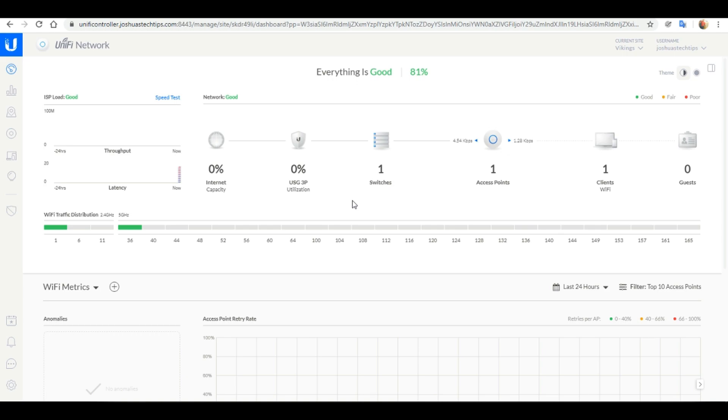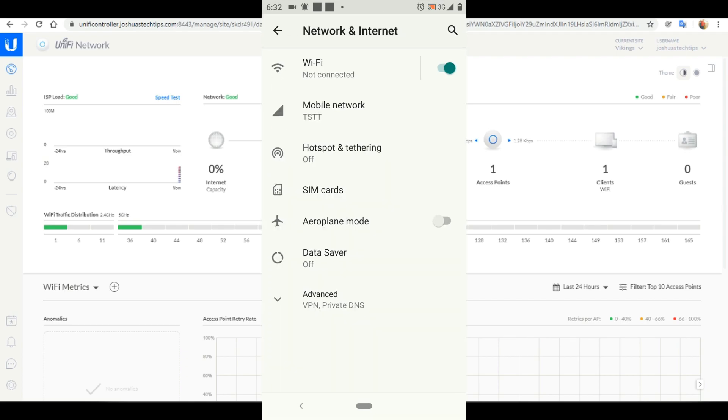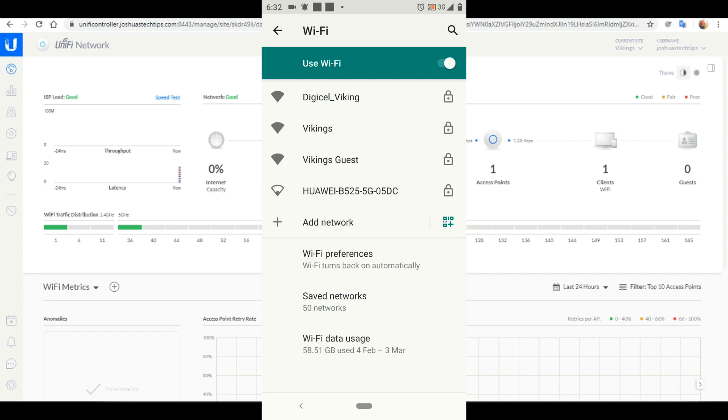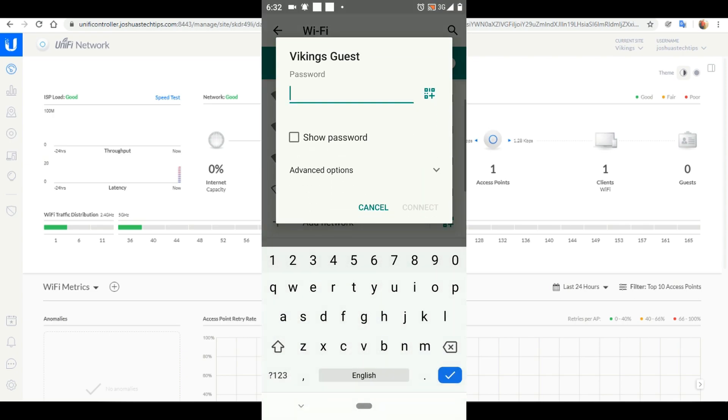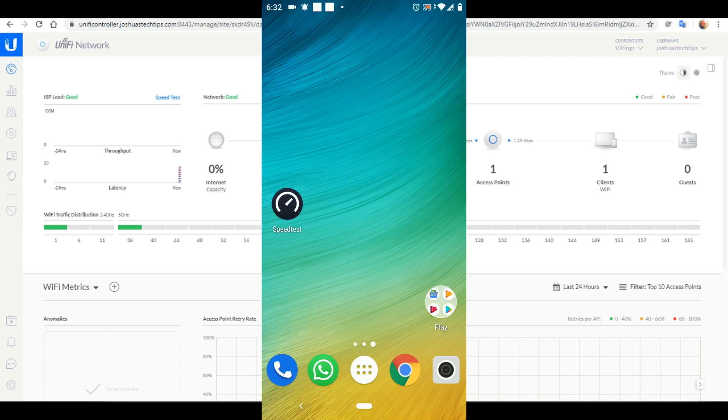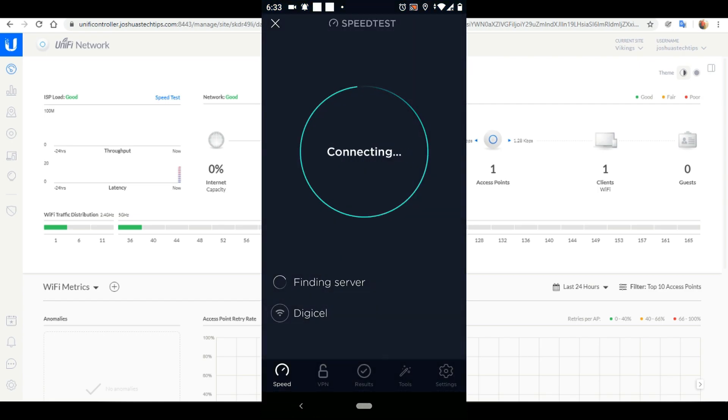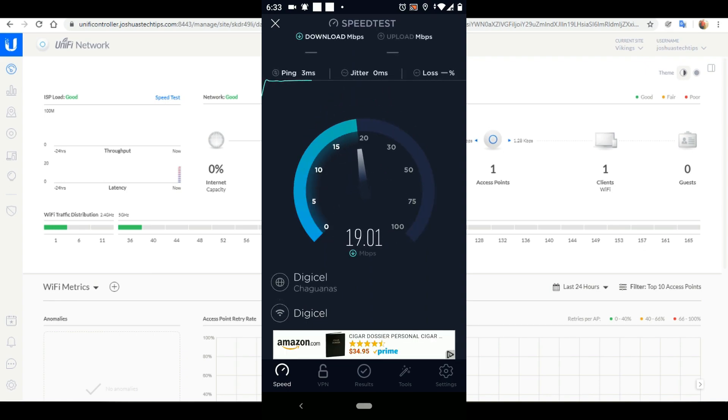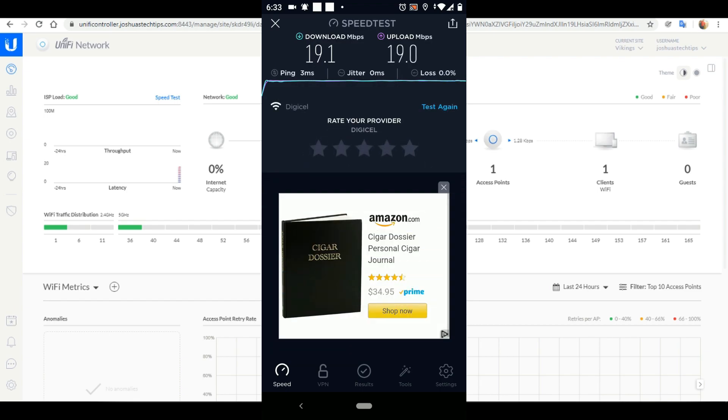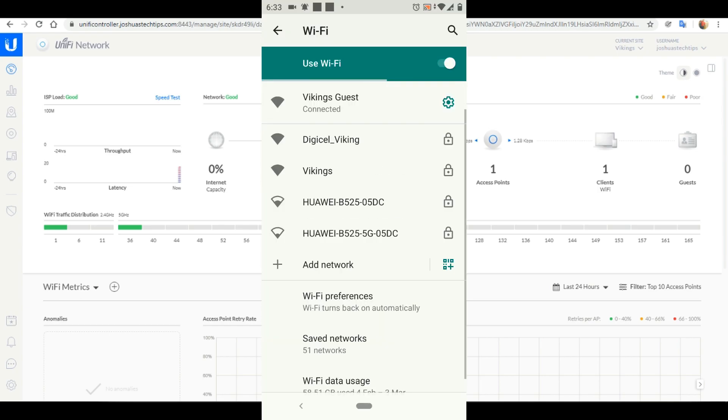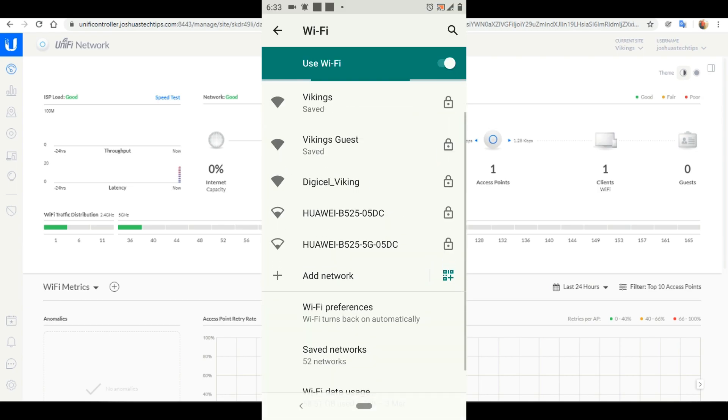Last but not least let's do a speed test on these networks and see if we are getting the expected speeds. So first I want to connect to my Vikings guest network because we set that to 20 megabits per second up and down. So let's see if we are getting close to that speed. So I connected to the network and I'm just going to open my speed test app. Select go. And as you can see we are getting close enough speeds to the 20 megabits per second that we set on this network.